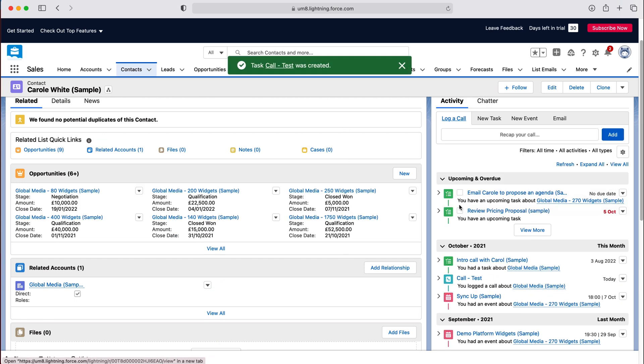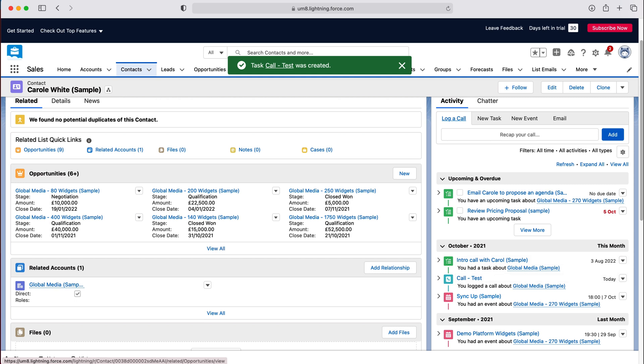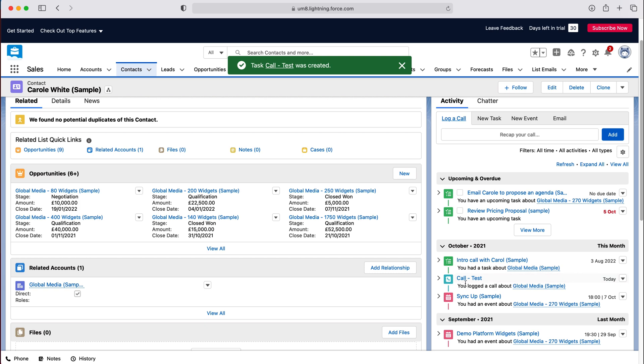And then as you can see here, a new phone call has been logged. You can see on the right hand side that this phone call has been logged here, call test.